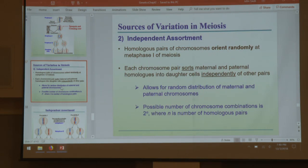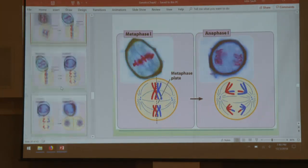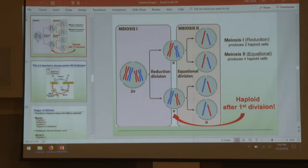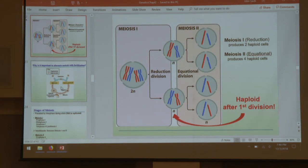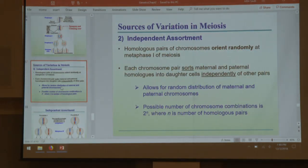Independent assortment will be covered more in the next chapters. Independent assortment tells us that homologous pairs orient randomly along the plate. The two daughter cells from meiosis I have a random assortment of one of the two chromosomes from each homologous pair — that's independent assortment. Similarly when splitting sister chromatids, each of the four daughter cells at the end of meiosis II will have a random assortment of sister chromatids, with only one from each homologous pair.